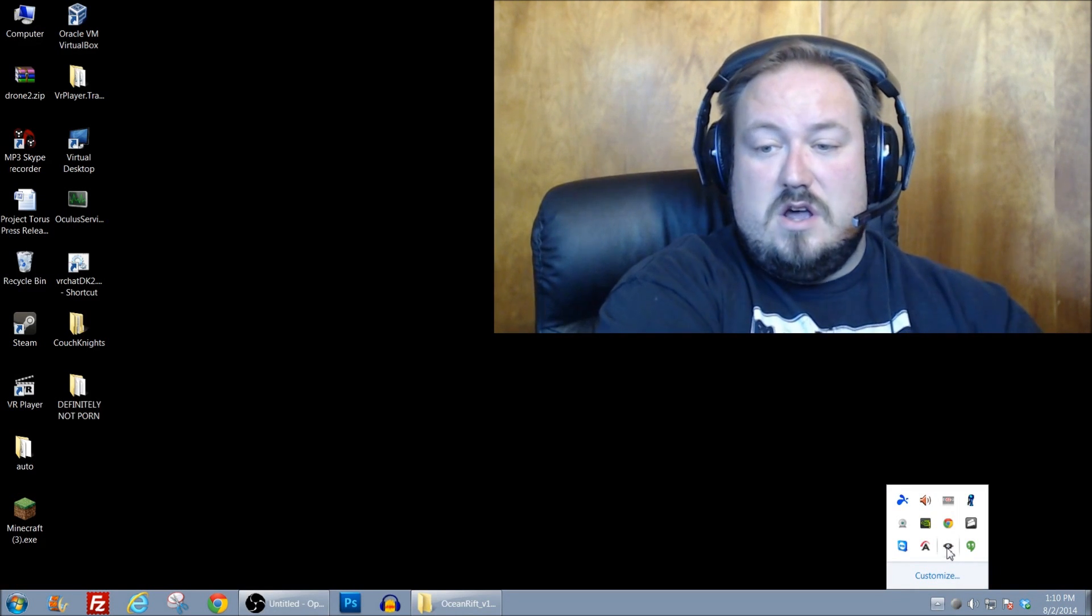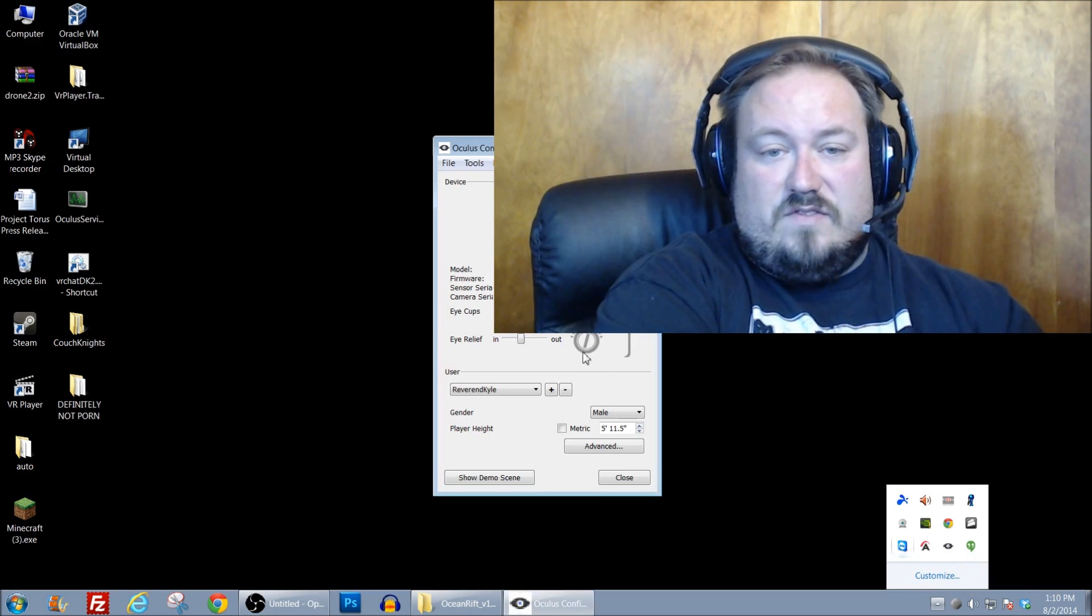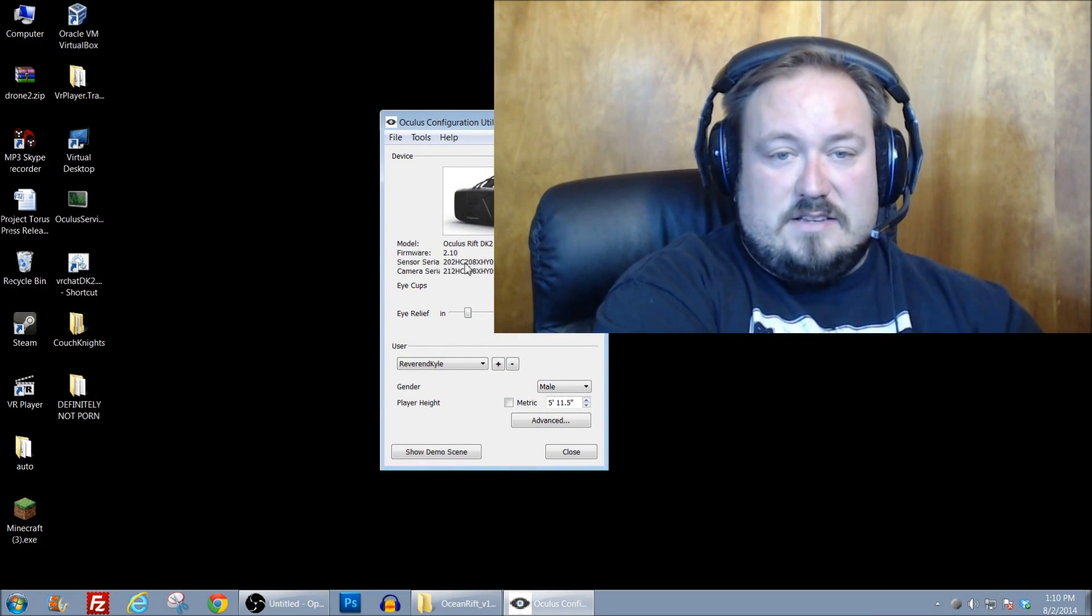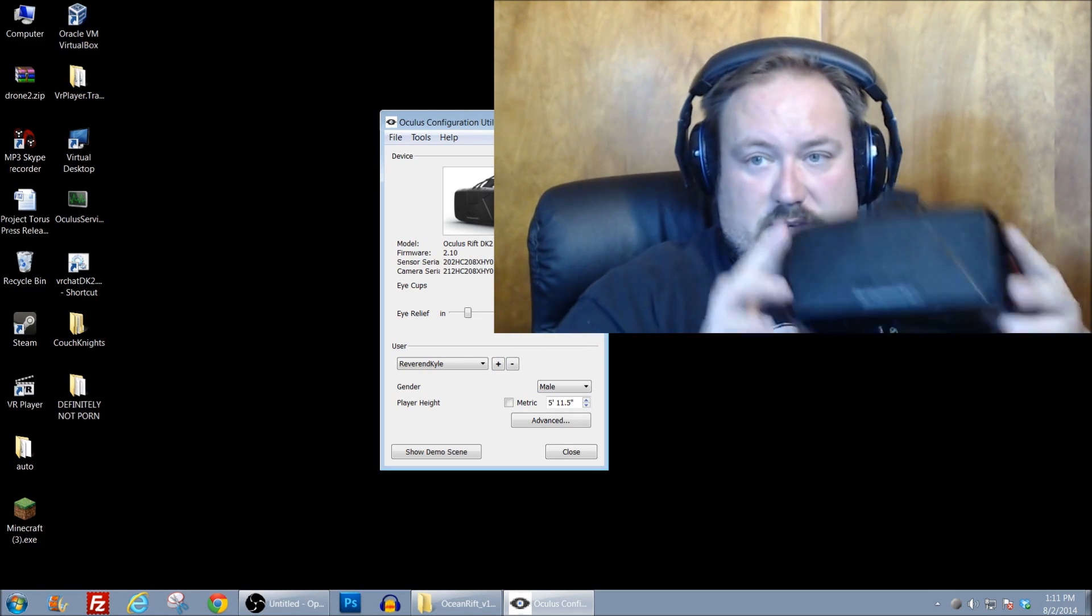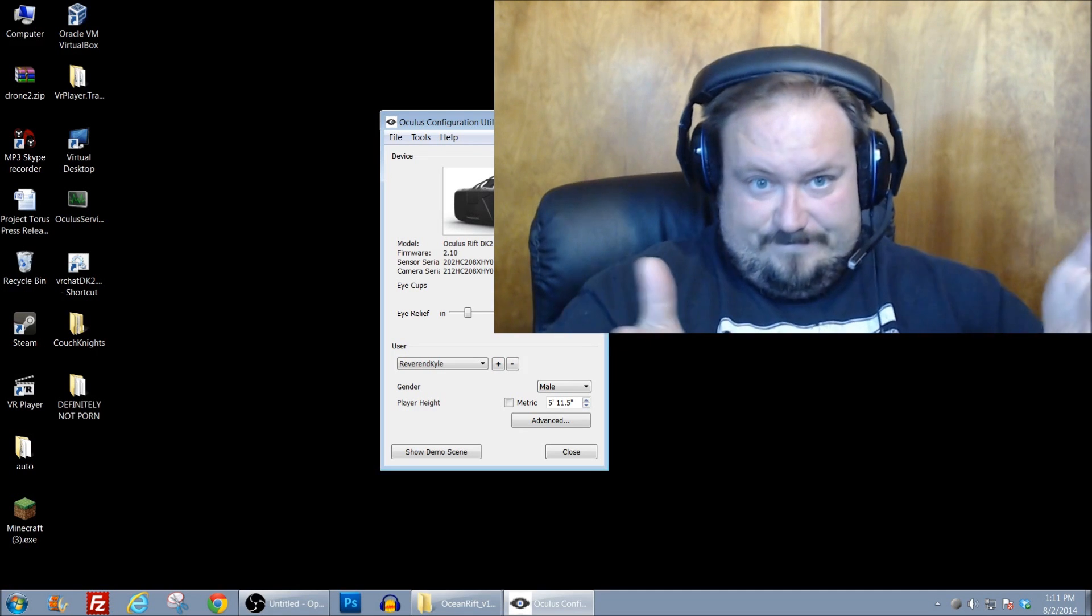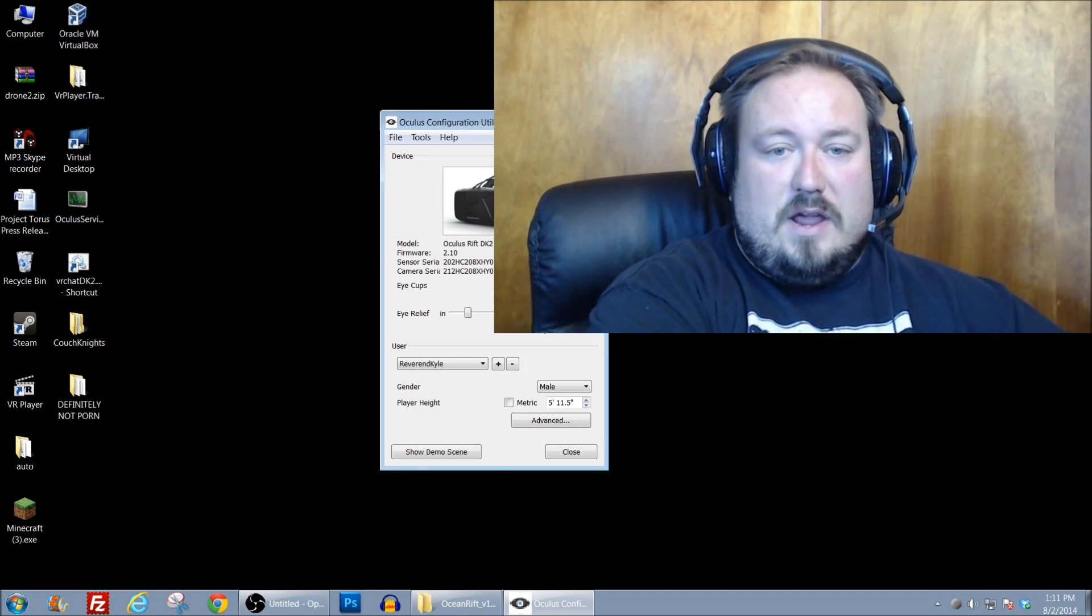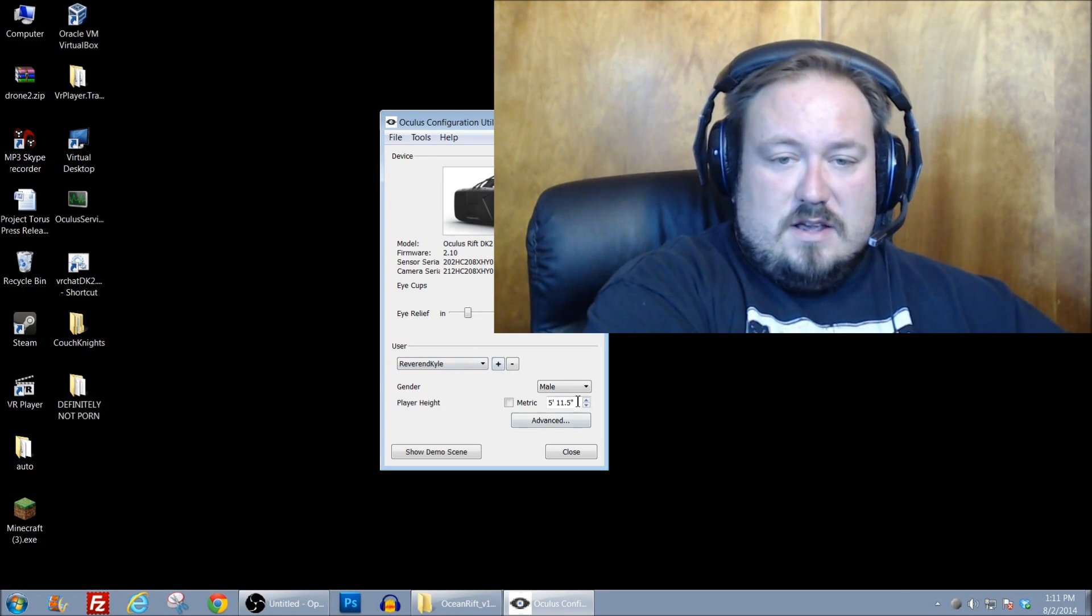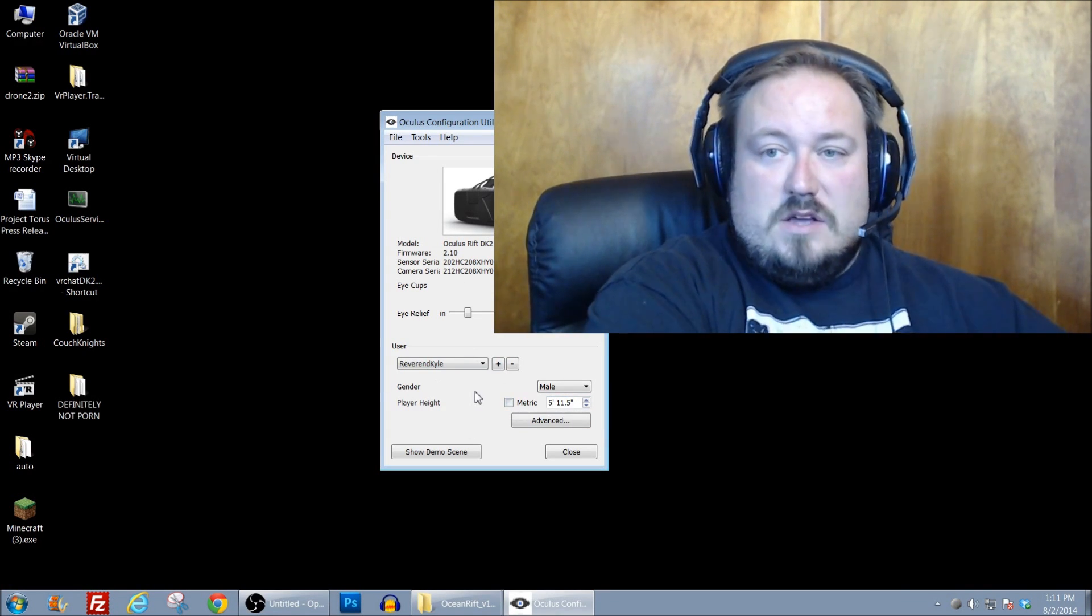So all of the services are installed and I actually have the configuration utility running and as you can see it finds the actual camera and the DK2 and everything is as it should be. I've got my setup here, I've got eye relief and which lenses I'm using and it knows how tall I am and all that good stuff.